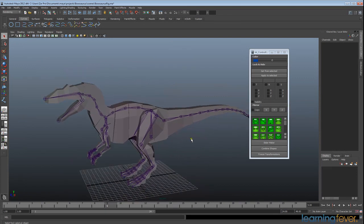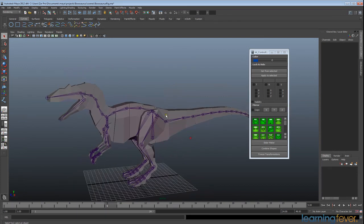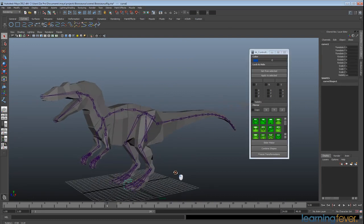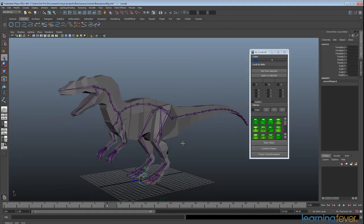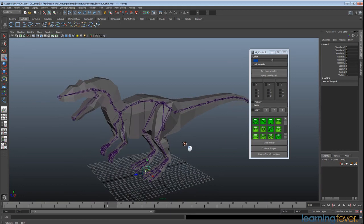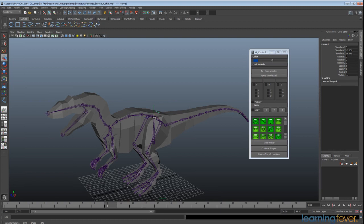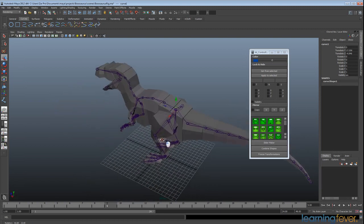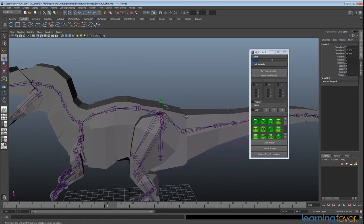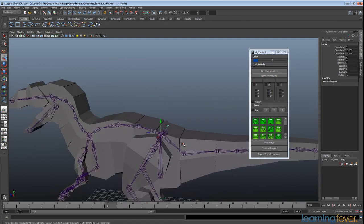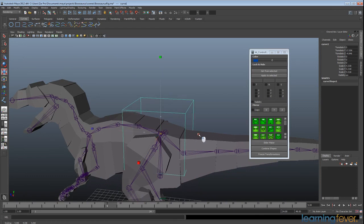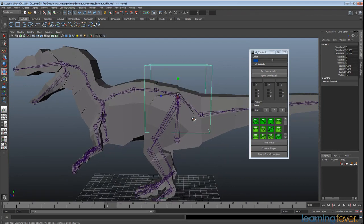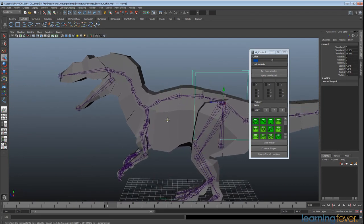Okay great. So what I want to do is start creating some controllers that I will use to manipulate the rig. To start off with I'm going to create a box. Now this box I'm going to hold down the V key to allow me to snap to a vertex, or in this case the hip joint here. I'm just going to go to my scale tool and make that a little bit bigger.